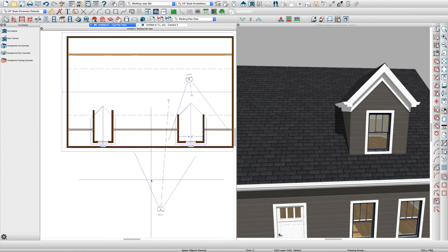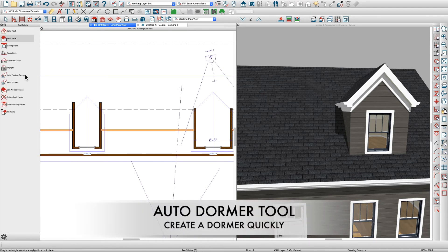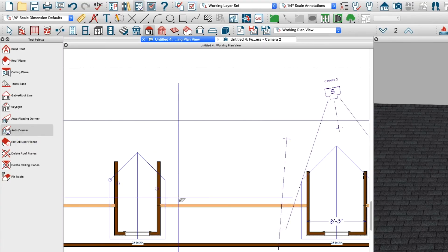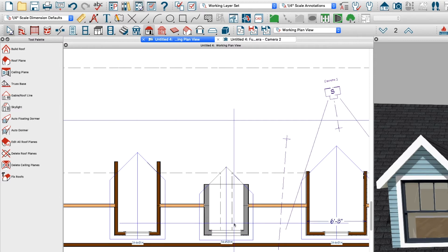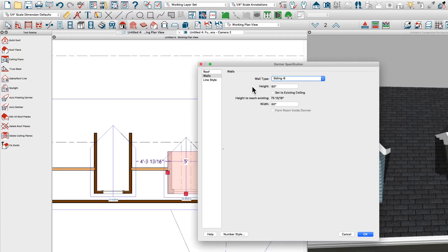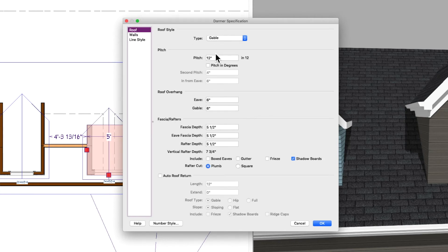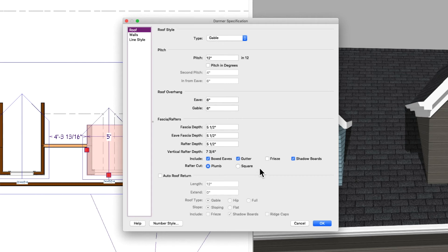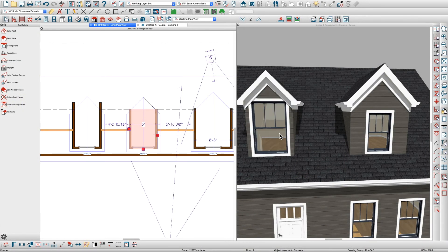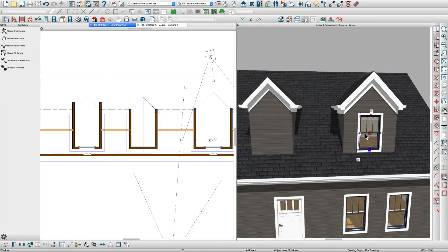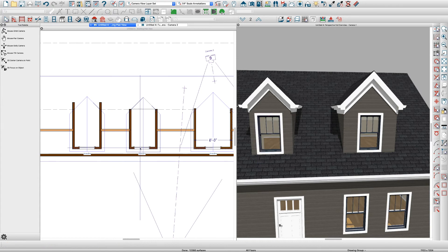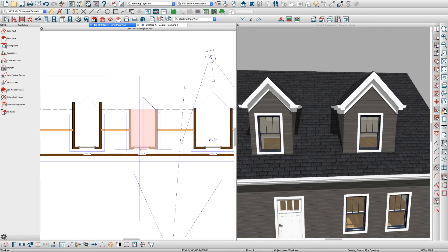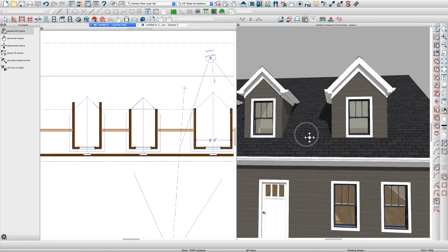And now let's try to do the same thing with an auto-dormer. So with an auto-dormer you do have some control. What I'm going to do is pick up this corner and bring it over here. This is the center of the dormer, what you got, and just click, and there you go, you got your room. Now double-click it and you can open it up, and let's change the walls to siding four like the other dormers. Let's set to existing ceiling, and then roof, let's just leave all that the same. Let's go boxed eaves, gutter, frieze, I'm not going to do shadow boards, and hit OK. And there you have it. Now the window is different, so I would just delete the window, copy this window, control C, and paste it right here. And then just center it on your dormer, and there's your auto-dormer.